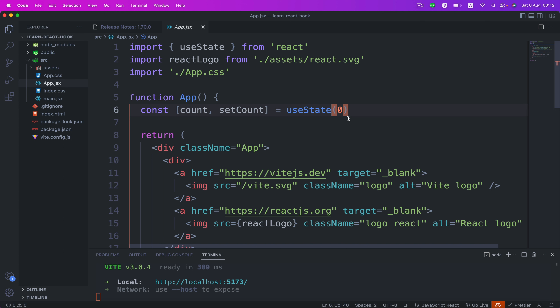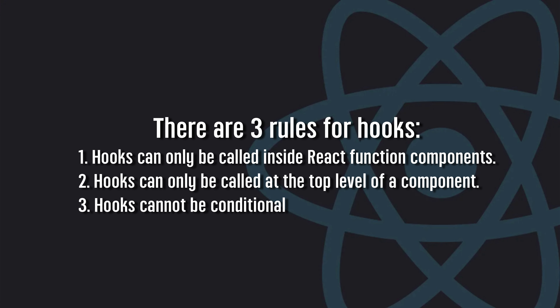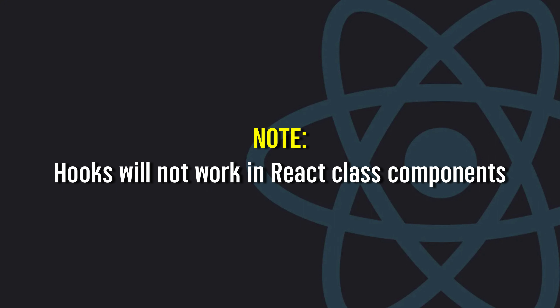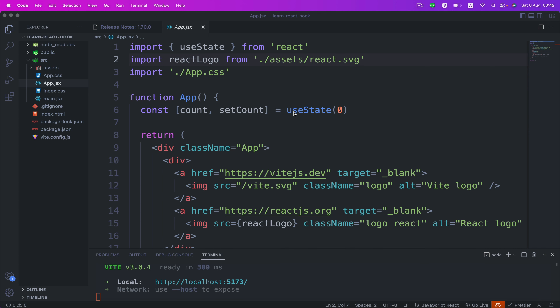The first hook we're gonna learn in this video is the useState hook. We use the useState hook to keep track of the application state. State generally refers to application data or properties that need to be tracked. There are three rules for hooks: hooks can only be called inside React function components; hooks can only be called at the top level of a component; and hooks cannot be conditional. Note that hooks will not work in React class components.